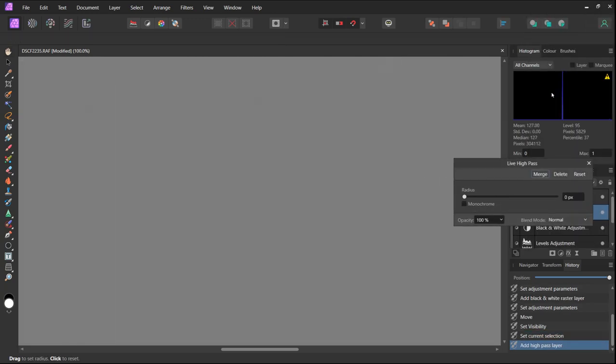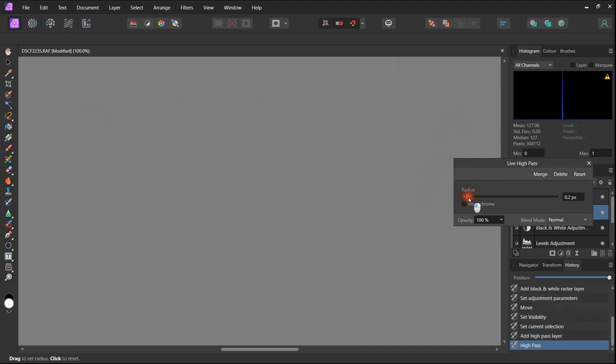When we switch it on we have a very gray image. We're looking for a very subtle outline to appear when we adjust the slider. We just want to see the very very edges of the detail but we don't want to see anymore.